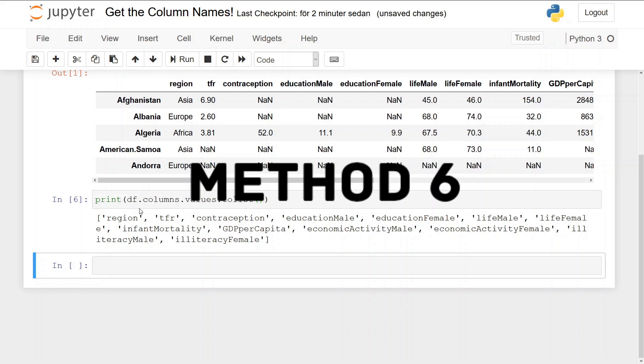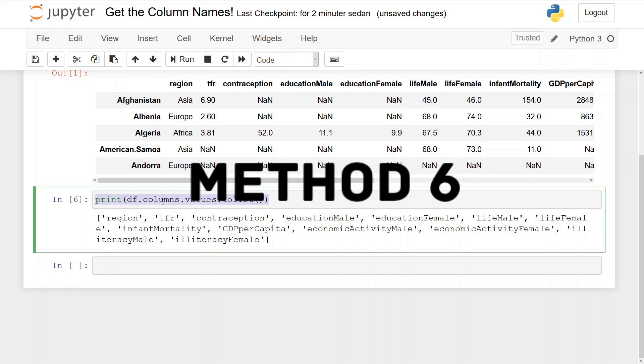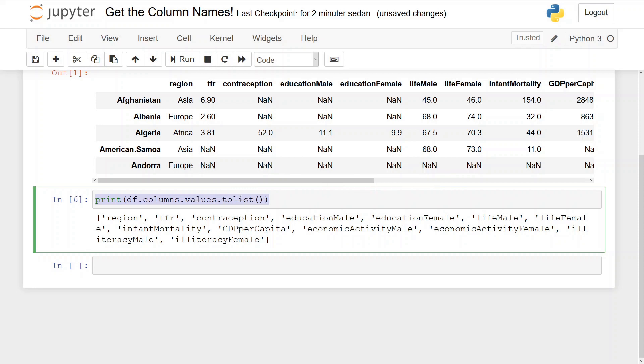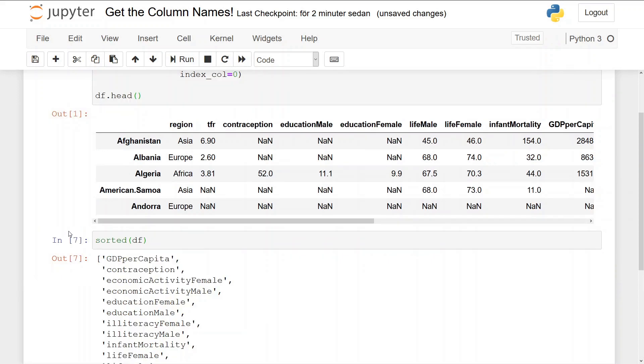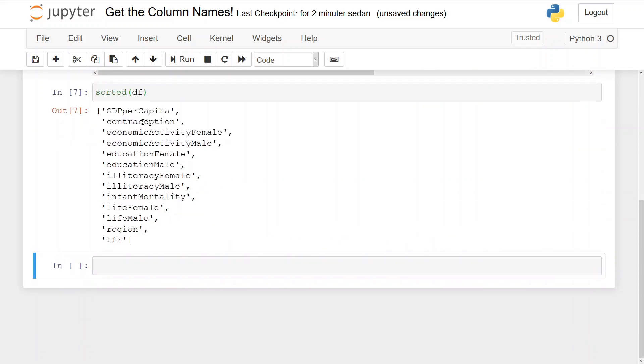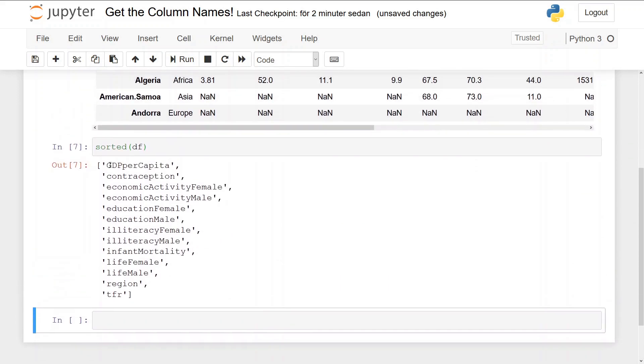Now finally we're going to get the values sorted. So we use sorted. So we use sorted df and we get the column names in a list sorted in an alphabetic order like this.